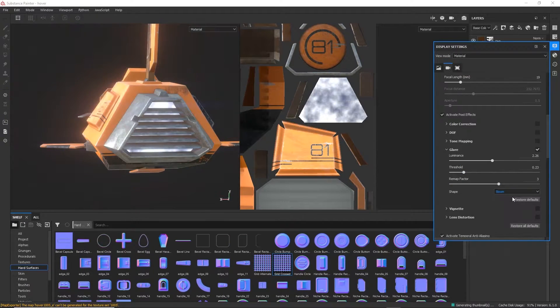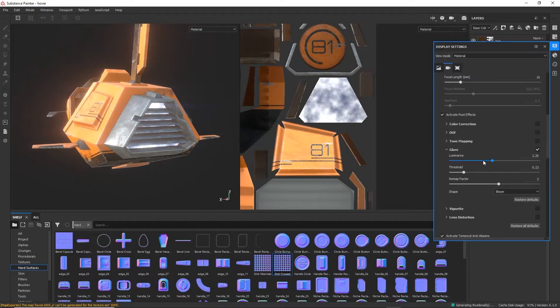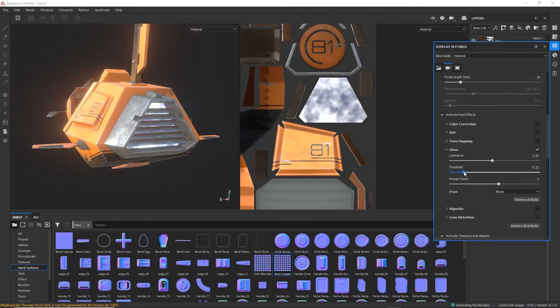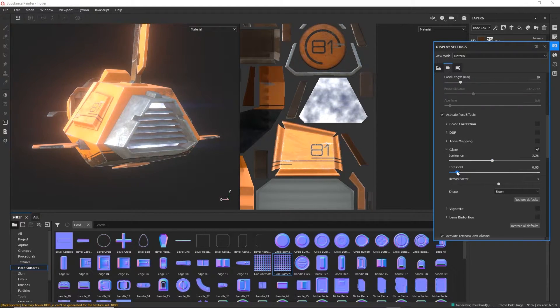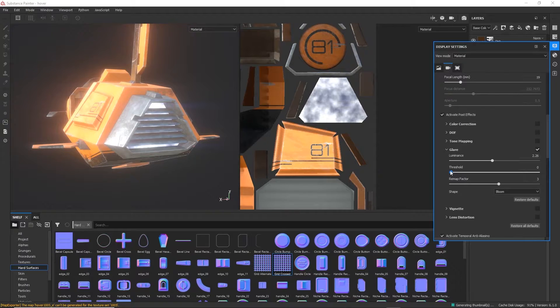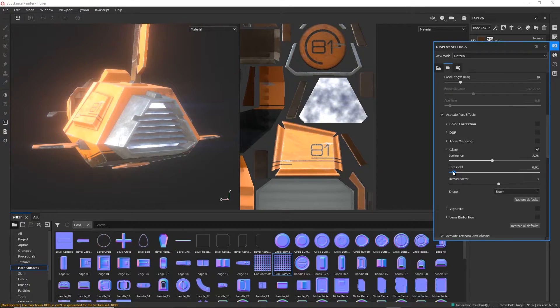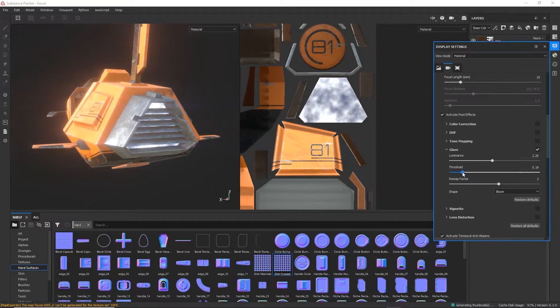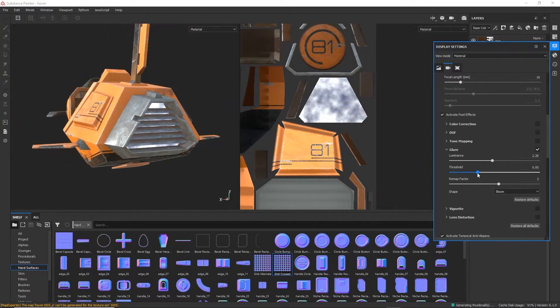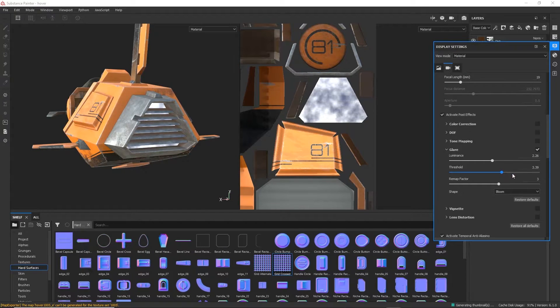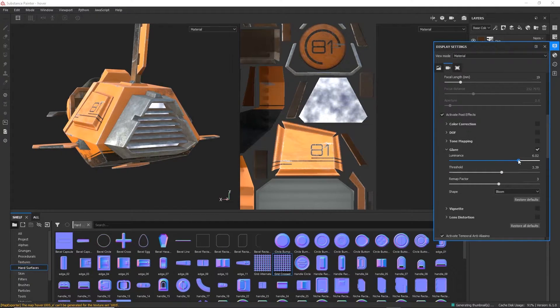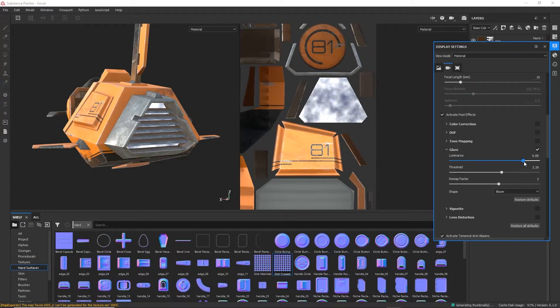So here, if we do the threshold and lower it, let's change this to just regular bloom. And here's where you need to like play a little bit, right? Because everything right now by default is going to glow, right? So you need to really increase the threshold. So only the things that are really blown out are the things that are going to really start glowing.